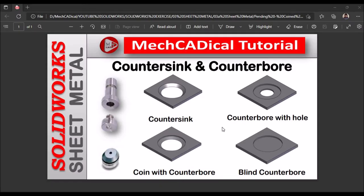Today I am going to explain countersink and counterbore and different techniques. On the left side you can see the tool punch and die. It is similar to a coining process, and these are the four different methods of countersink and counterbore. So let's start now.